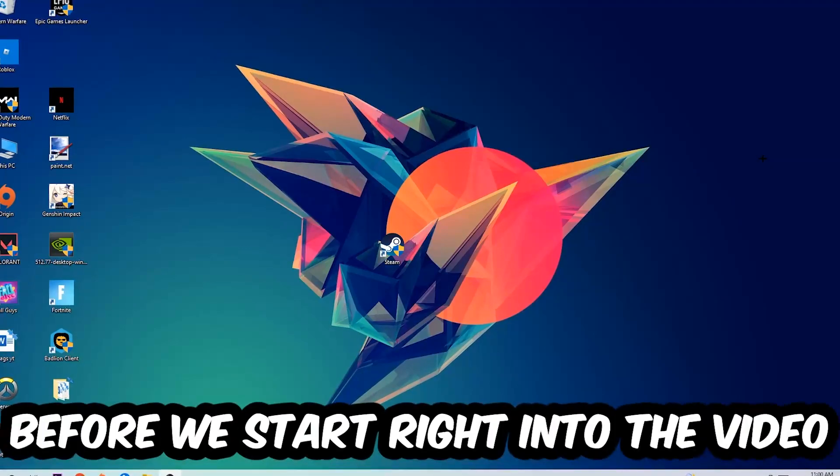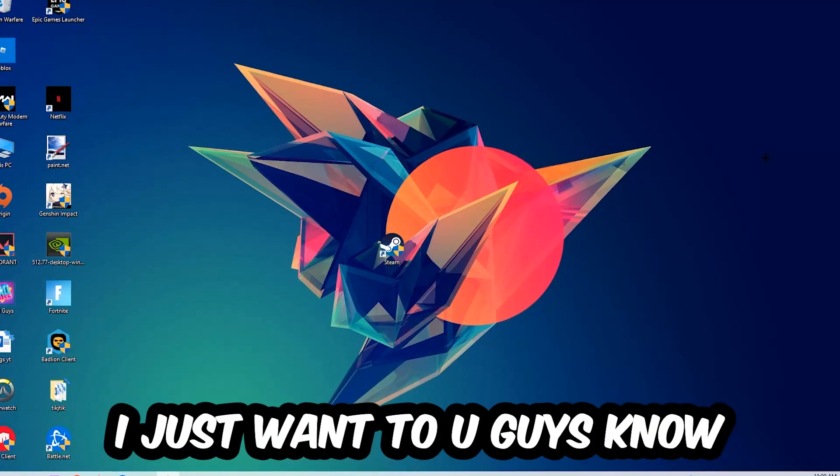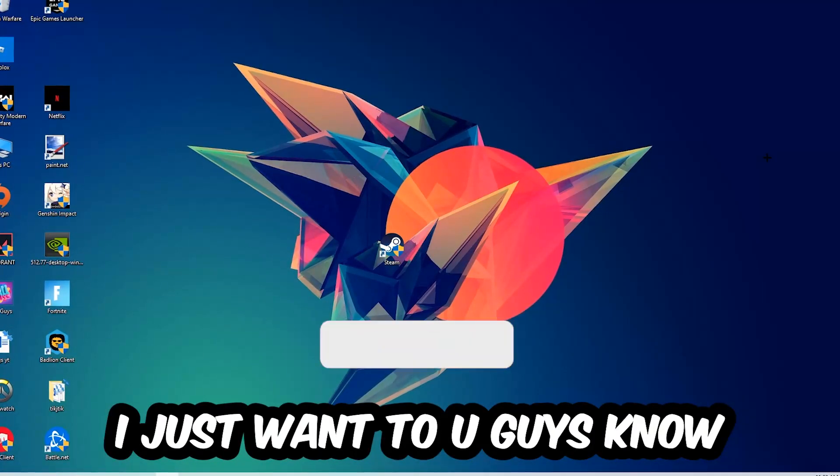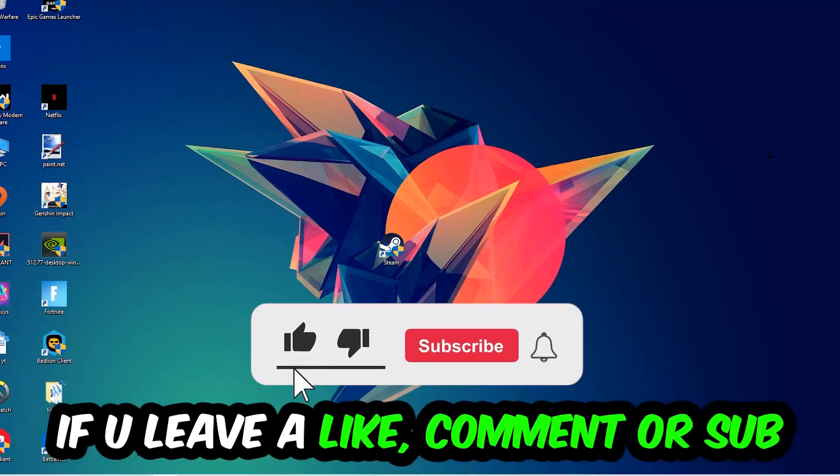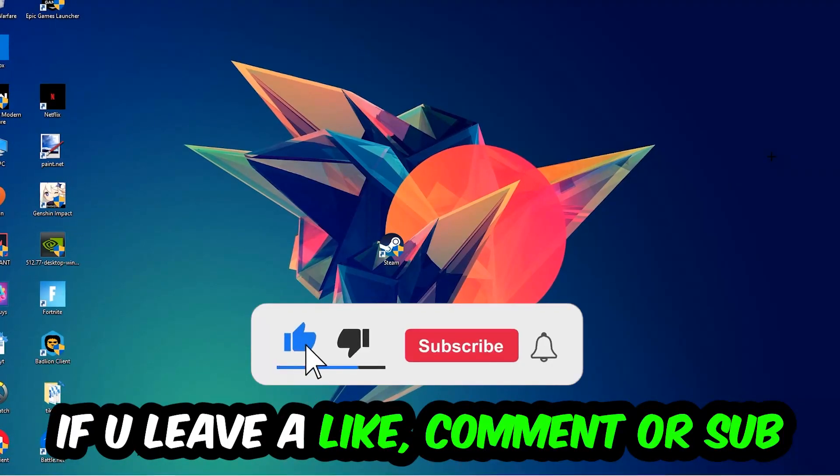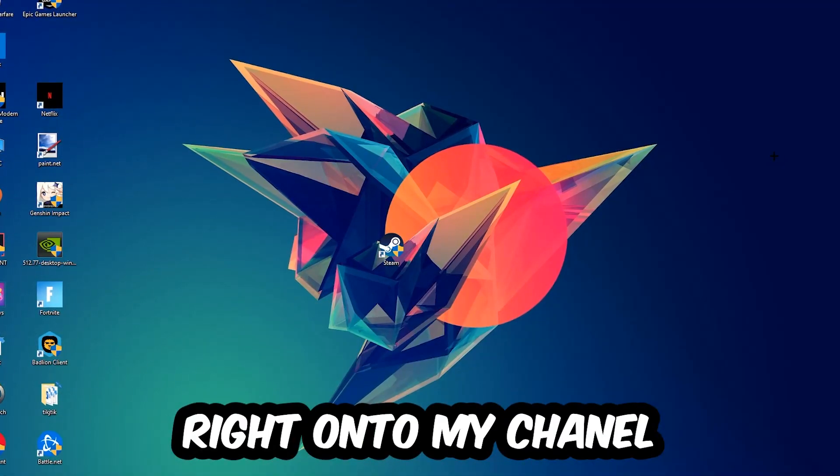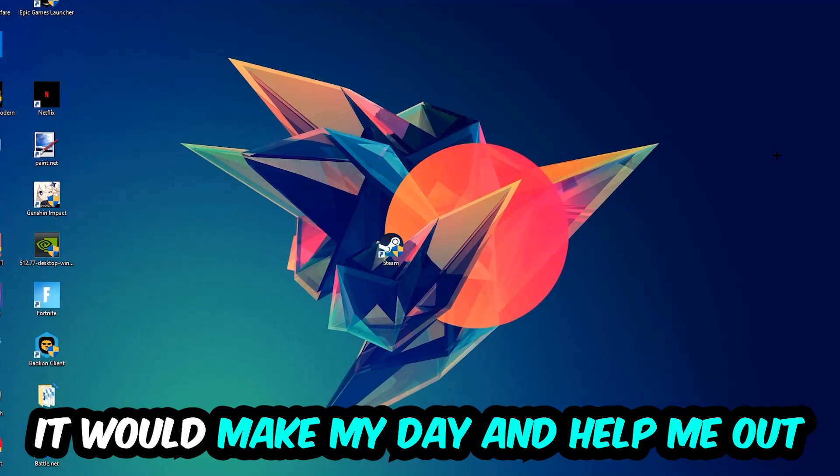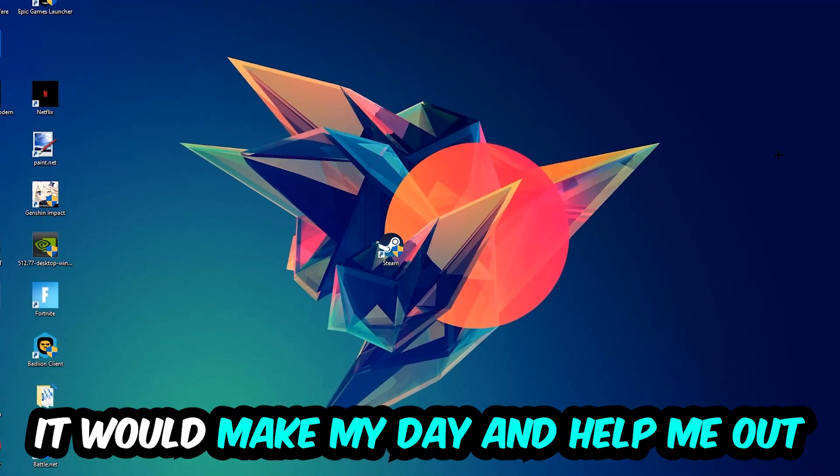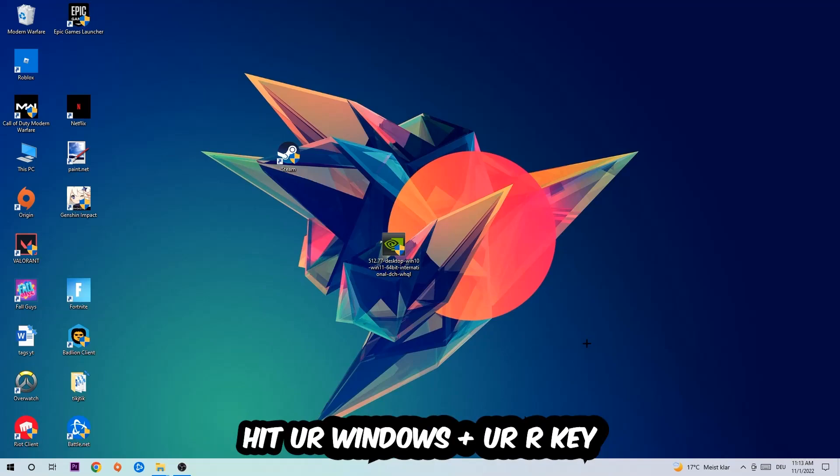Before we start, I just want to let you guys know that I would really appreciate it if you would leave a like, comment, or subscription to my YouTube channel. It would really make my day and help me out as a small YouTuber. So the first step I would recommend for everybody is to